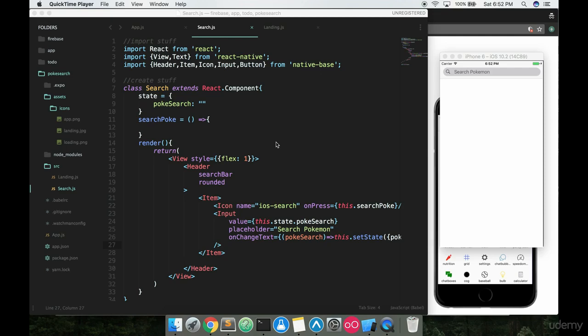Before we start going and grabbing stuff from the internet, which is basically the Pokemon data that we want to get at, I want to add in a little bit to the body here.